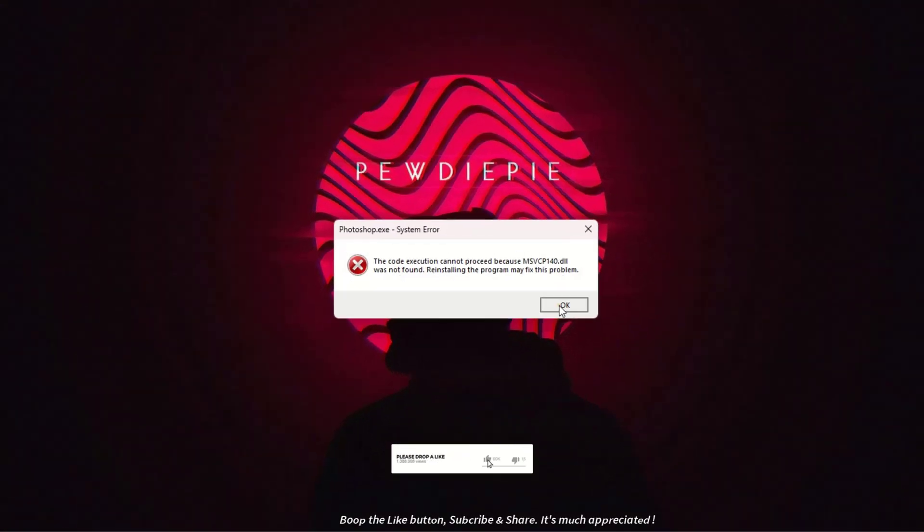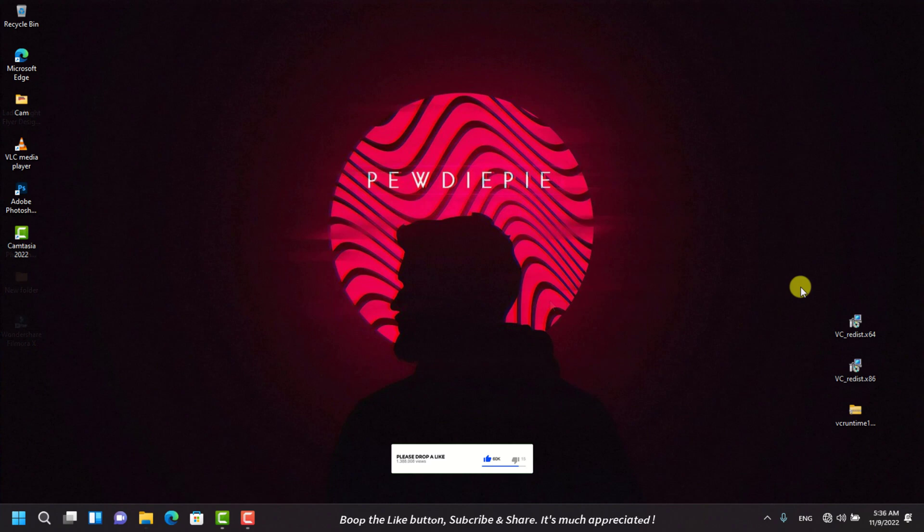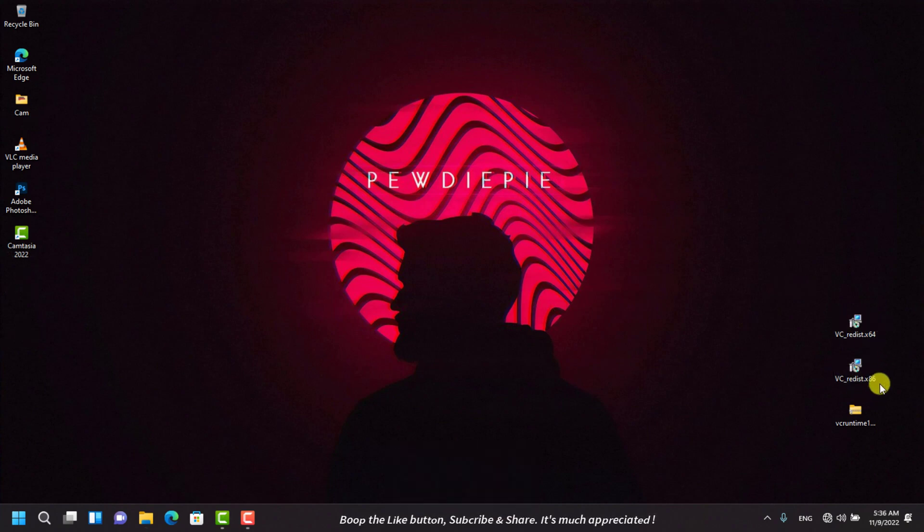I have embedded a link in the description so you can download the software and follow along. You will install this according to your system type or architecture.